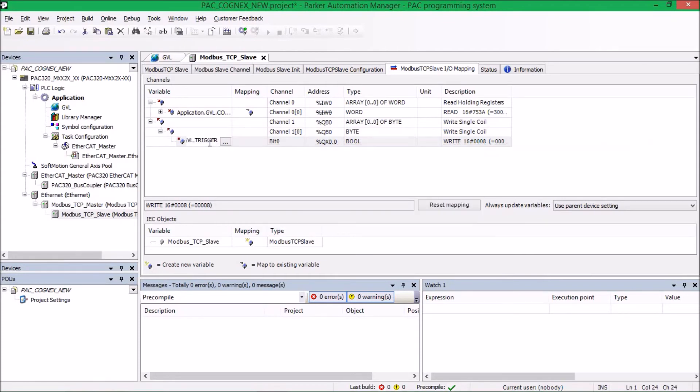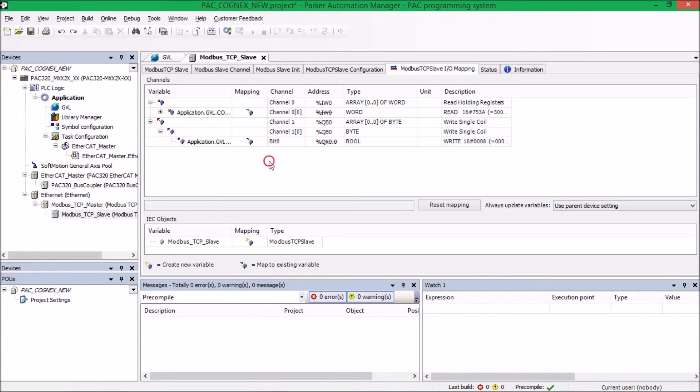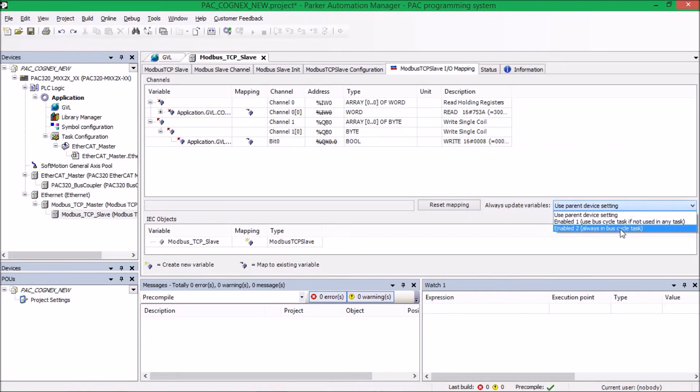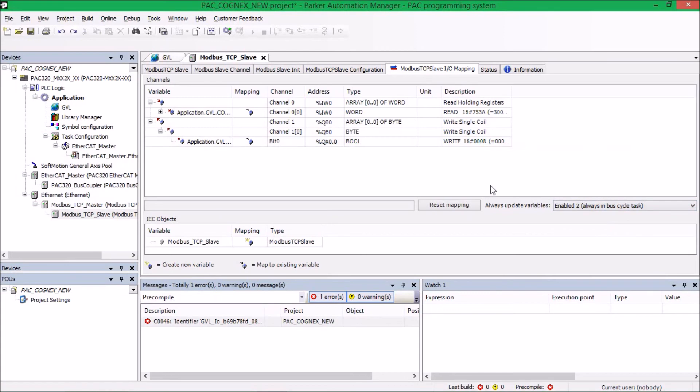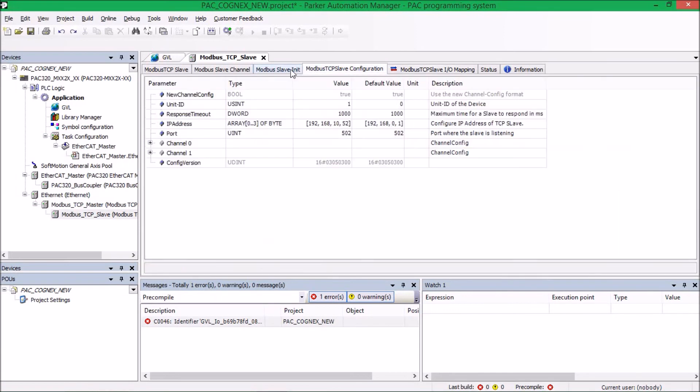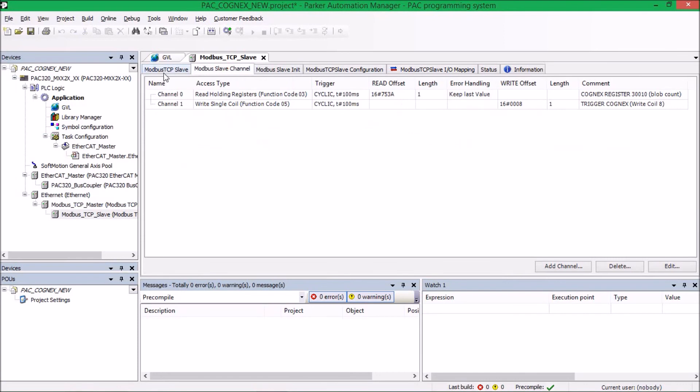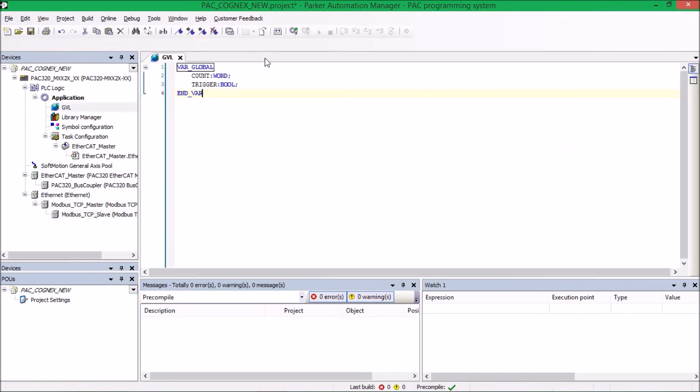So now both my count and my trigger are mapped to the global variable list. We're going to go ahead and make sure we use enable to so that this task is always in the bus cycle. And we should be good to go. Once we go online, we'll be able to look at our global variable list and trigger the camera.